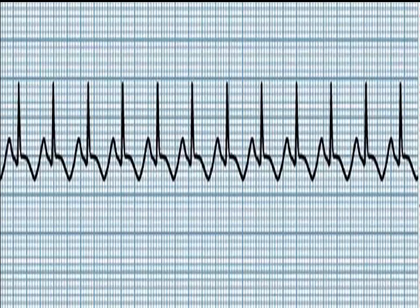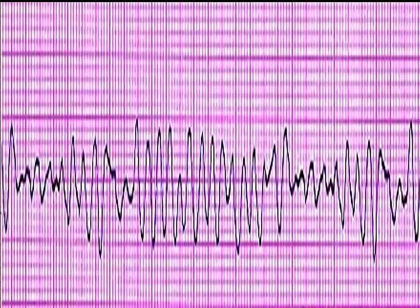This rhythm is supraventricular tachycardia. Ventricular fibrillation is irregular and does not have a consistent QRS duration.